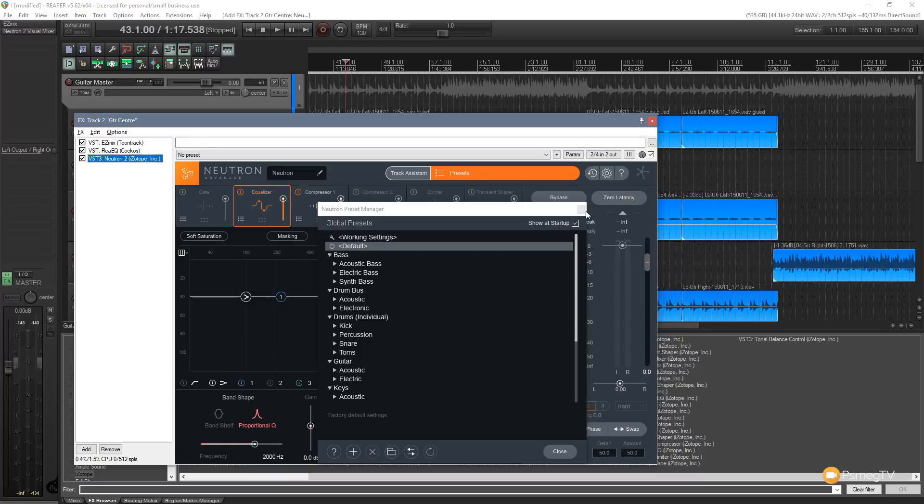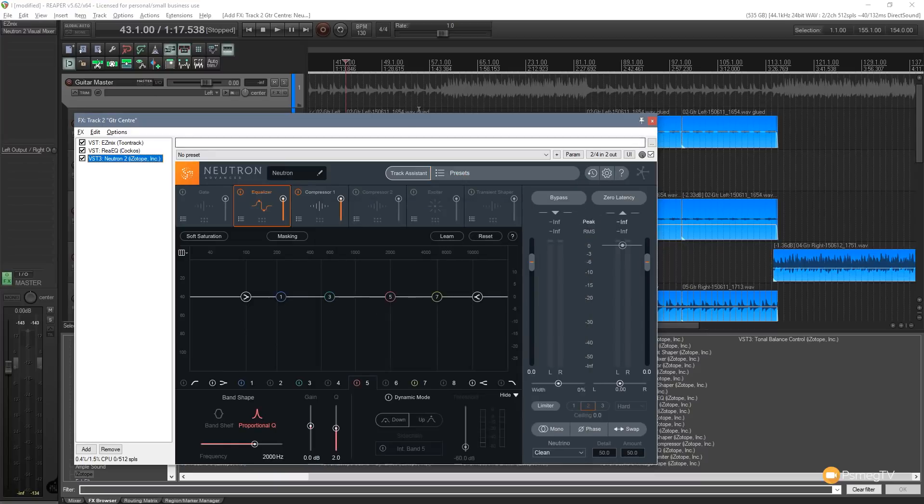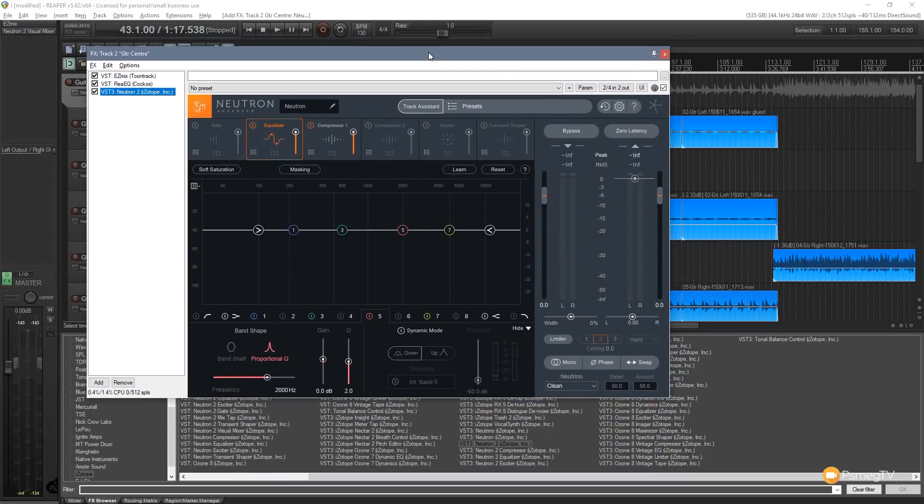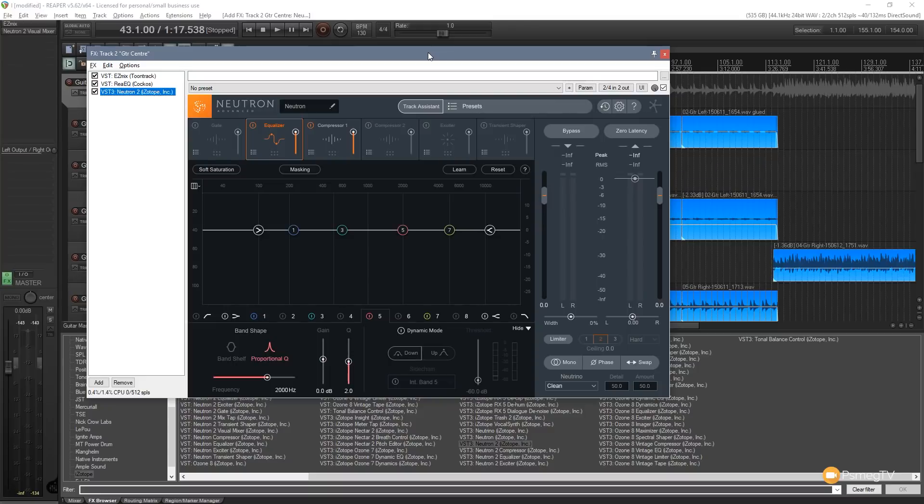It gives me the options to go through and set a few bits and pieces up on there. I can sort of EQ this, mix it, I can use the track assistant, whatever I want. For now I'm going to leave that as is. So it's just using that to pull it into the visual mixer.